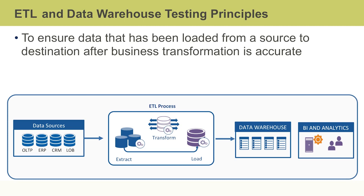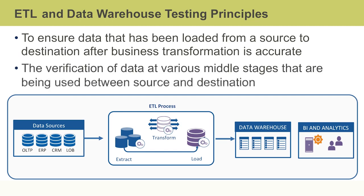Remember, ETL stands for extract, transform, load. ETL testing is done to ensure that the data loaded from a source to destination after business transformation is accurate. It involves the verification of data at various middle stages that are being used between source and destination.